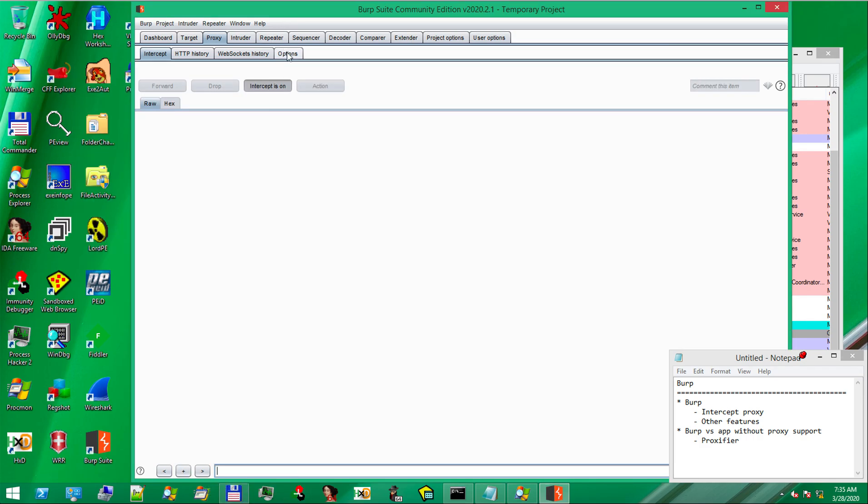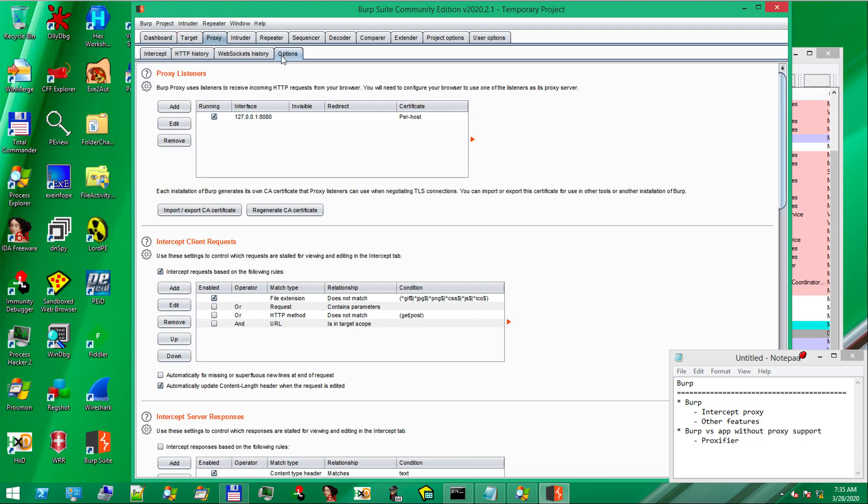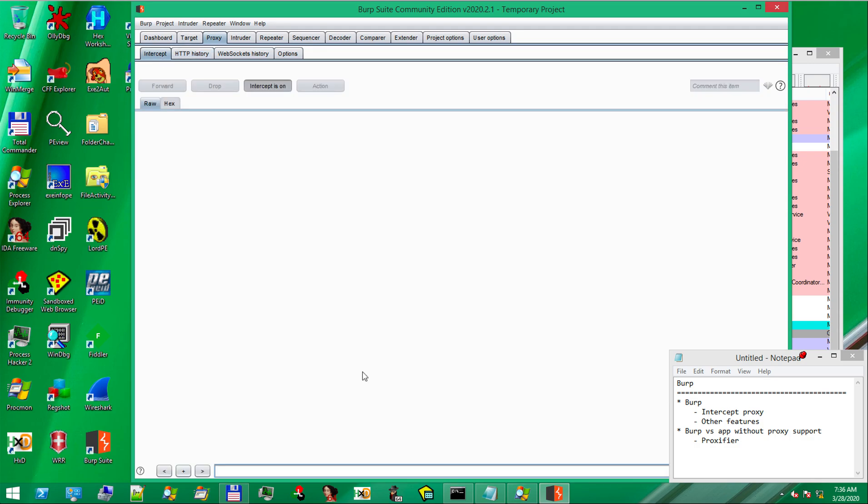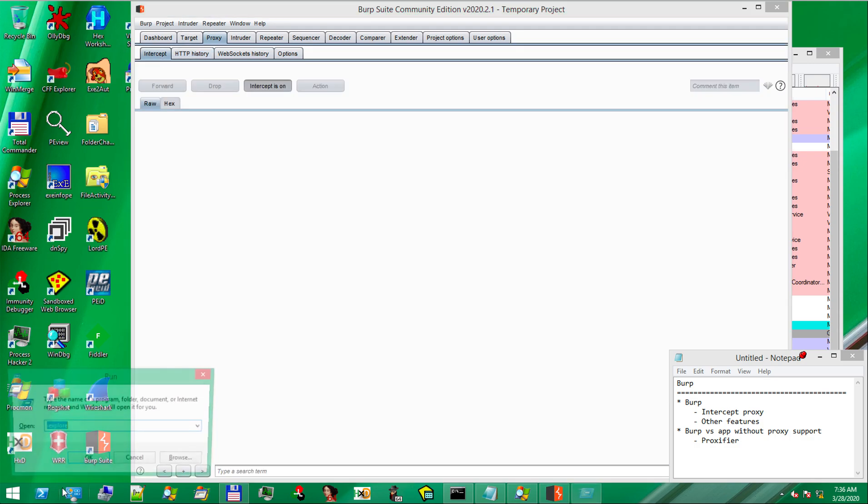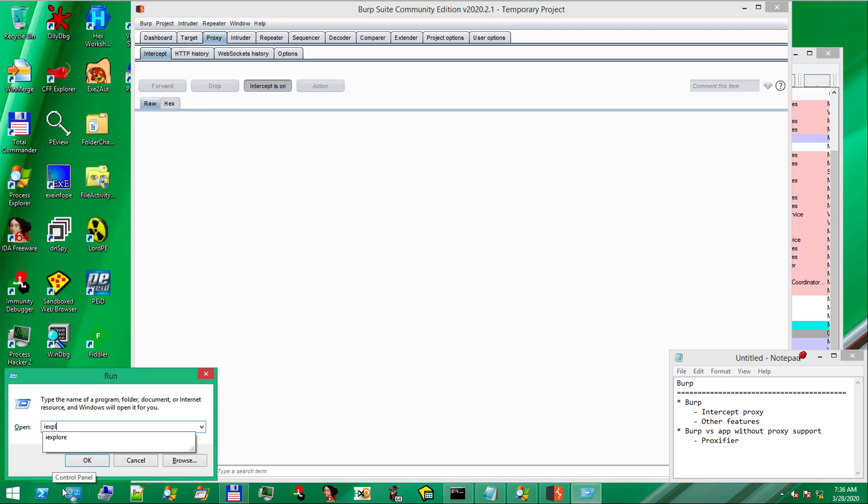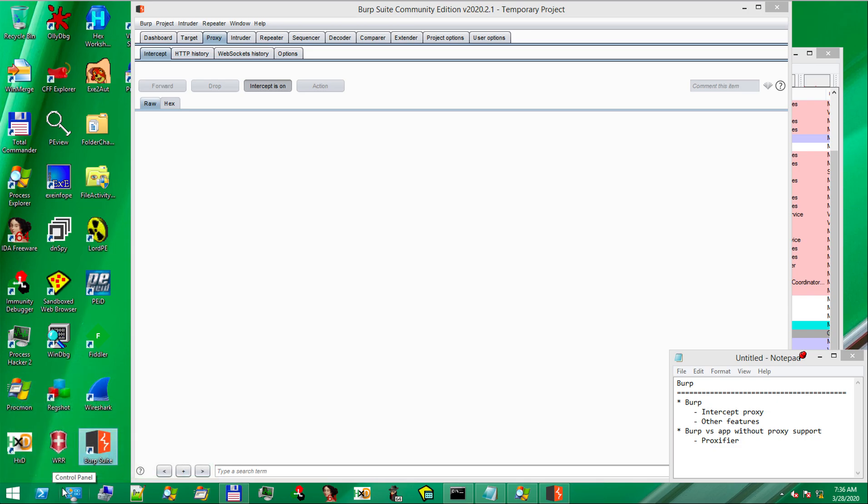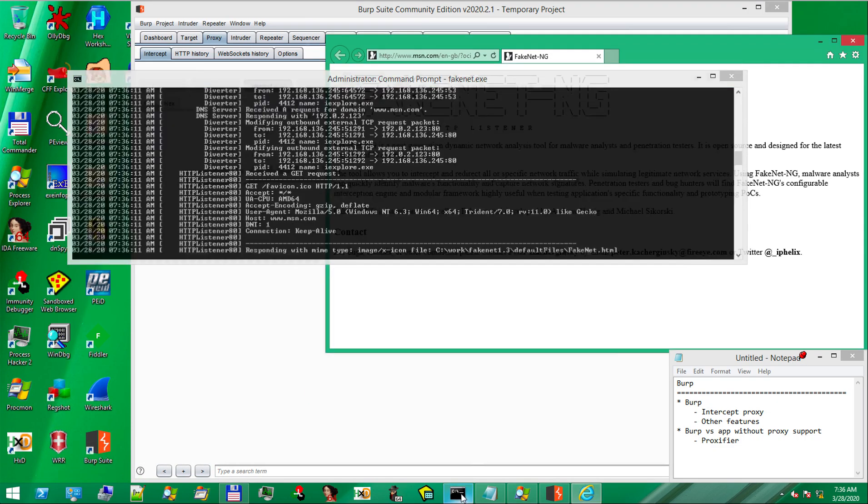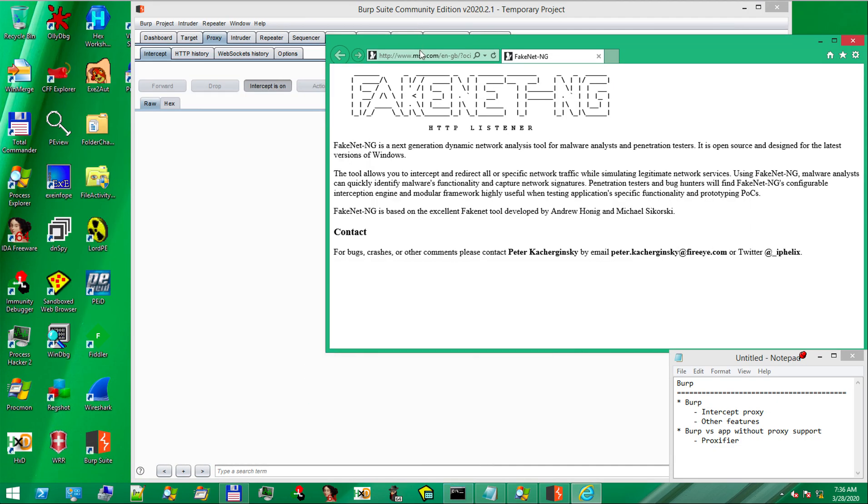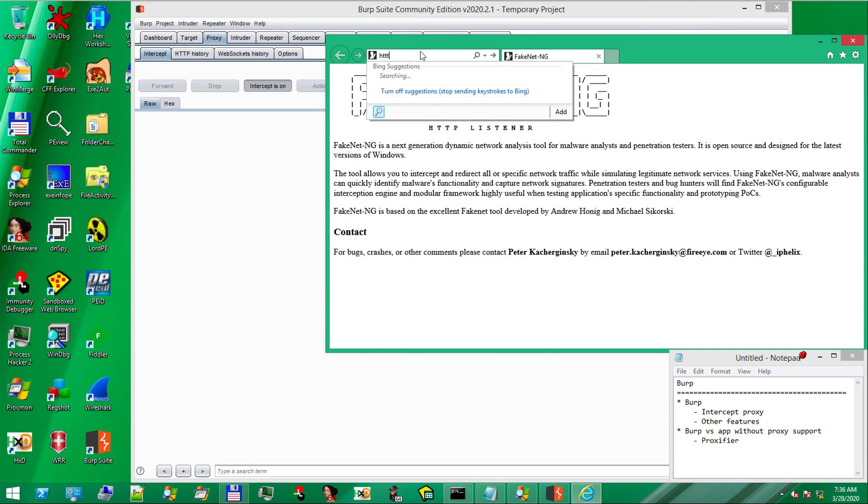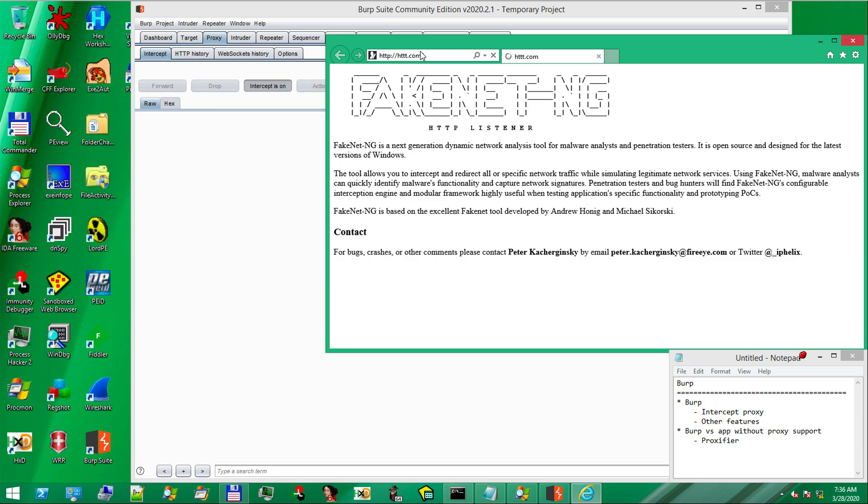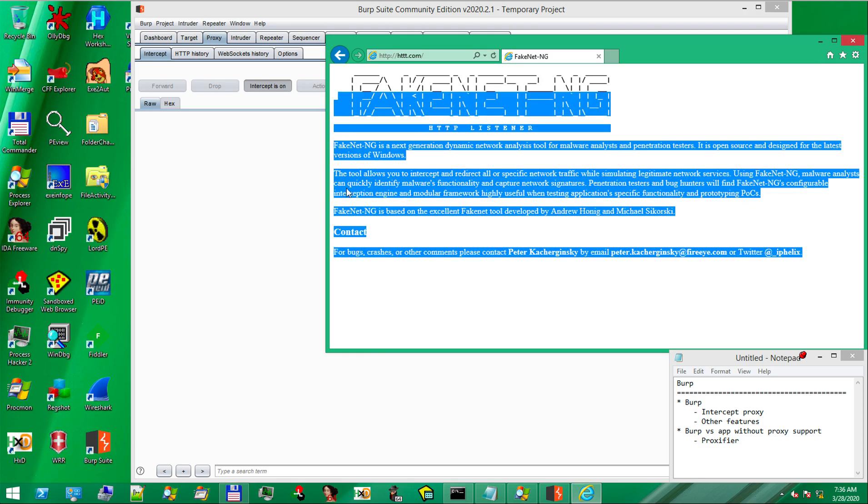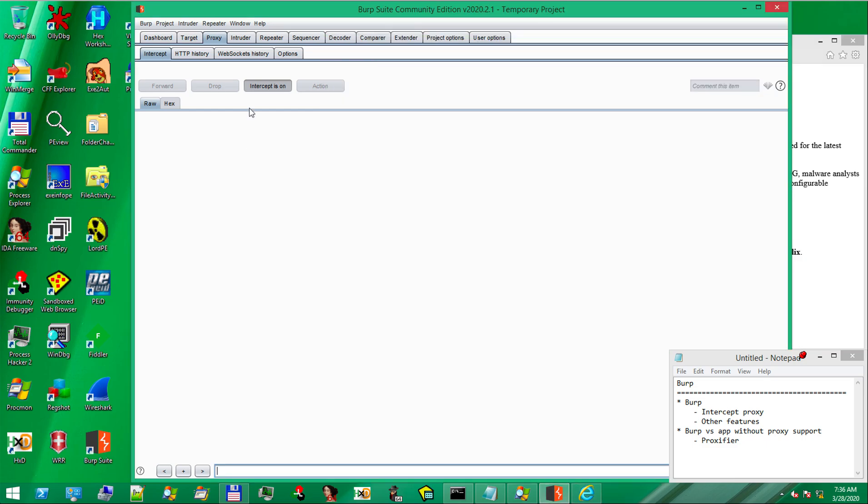In the proxy options tab, we see that it is listening on the 8080 port on localhost. Let's open the browser to verify that Fakenet is started. OK. Let's see what happens if we open a random website. We get the Fakenet default page, but nothing in Burp Intercept.